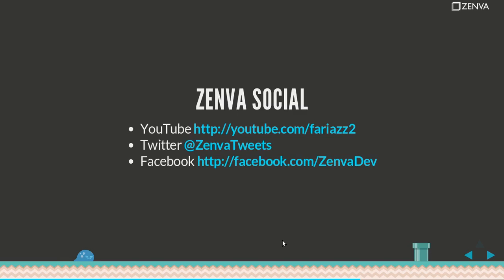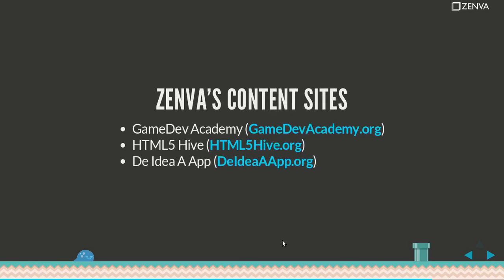We're also on Twitter and Facebook. We have three technology blogs: two of them in English, Game Dev Academy and HTML5 Hive, and a Spanish one, La Idea App.